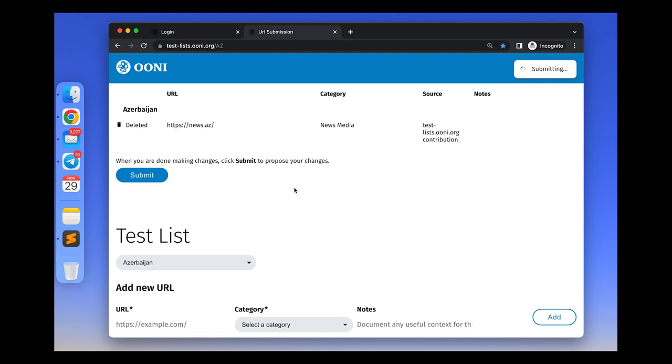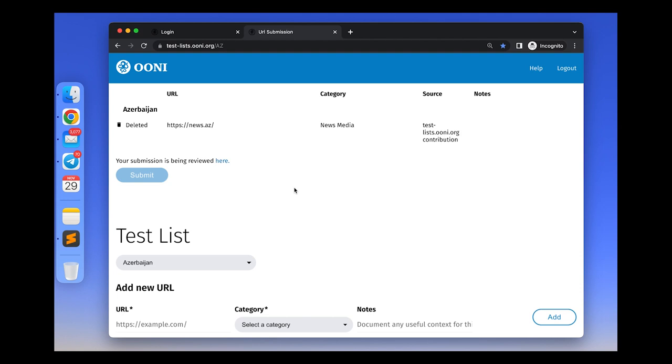If you add any more updates to any of the test list before your existing pull request on GitHub is merged, the test list editor will automatically close the older pull request and create a new one with all old and new entries that you have suggested.